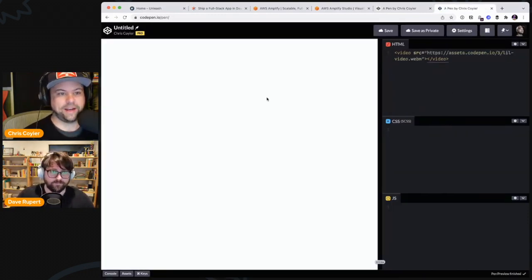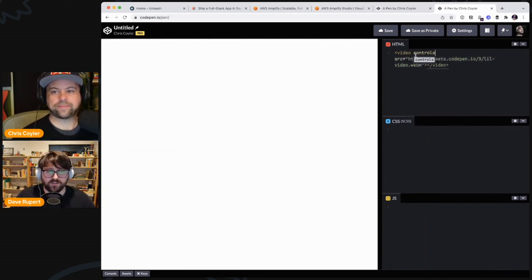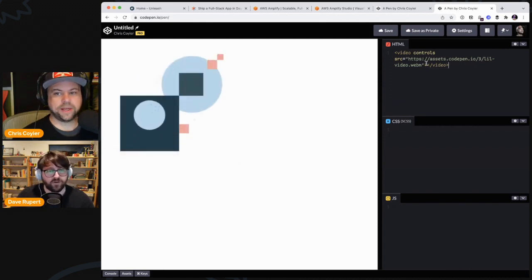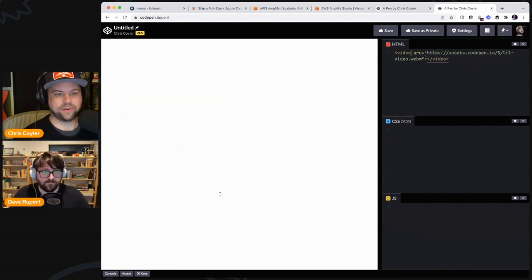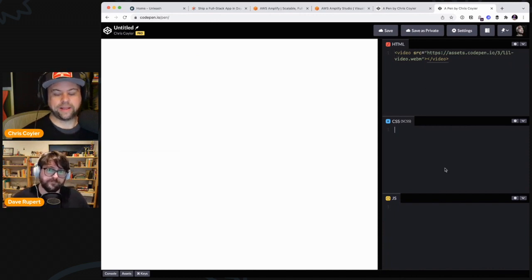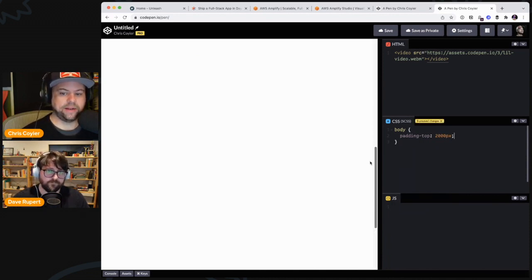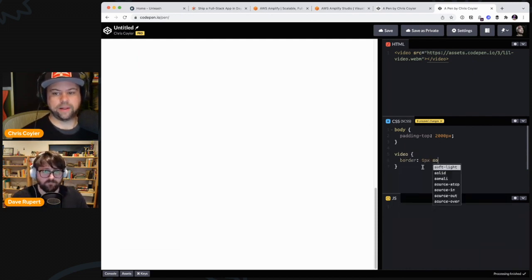Video — pop the source on there, it's gonna kick on to here no problem, right? Oh, it was showing because the first frame was white. So if there's no controls on it, you can't see it. Okay, but we could say like body padding-top 2000 pixels or something so there's a lot of scrolling, and that's when I want it to start. For now I'll put border one pixel solid red so we can see it.